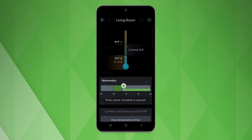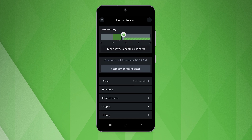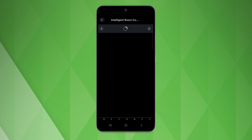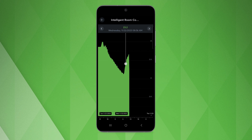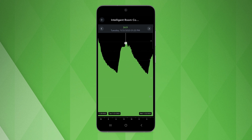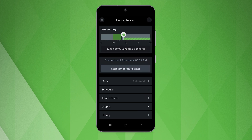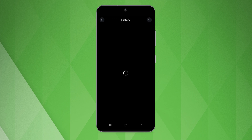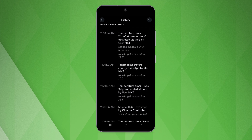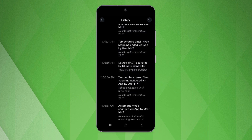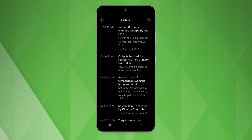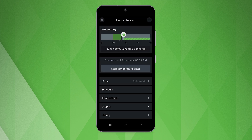Last but not least, if you opted to switch the statistics on in the function block within the Luxone Config, you can also see the temperature progression. Additionally, the history provides information about, for example, why heating or cooling is taking place or which user has made individual settings. Those statistics come at no additional charge.